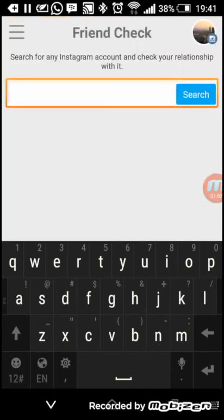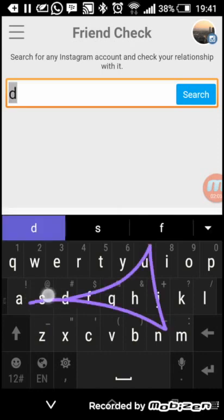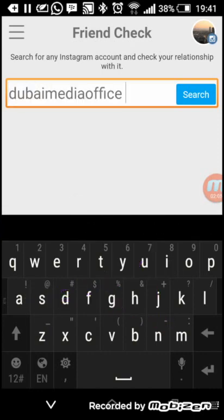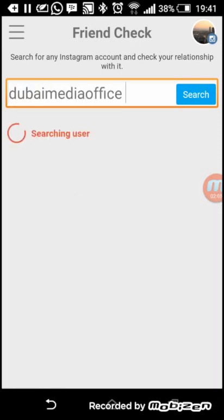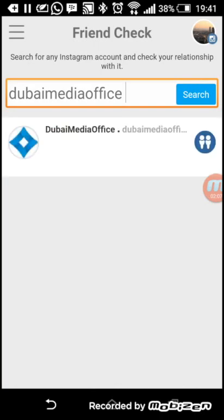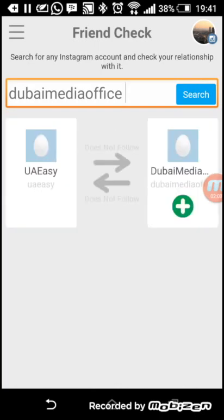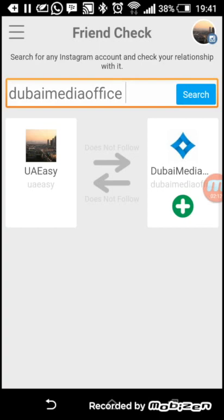For example, I've got Dubai Media Office. As you can see, I don't follow them and they don't follow me back, but if we did, these arrows would be lit up.